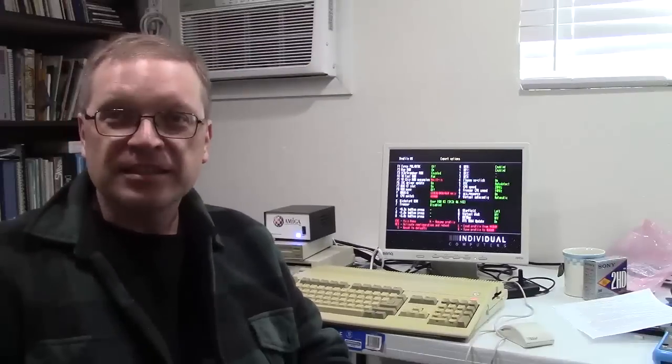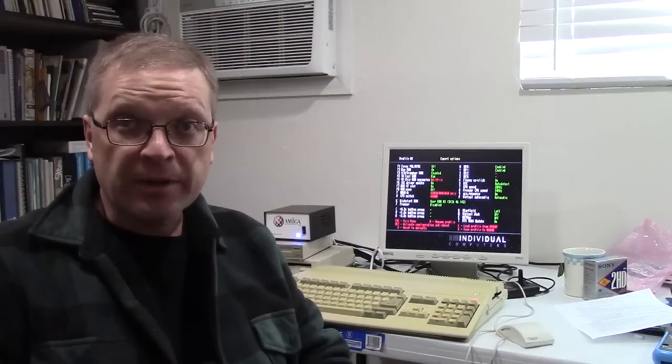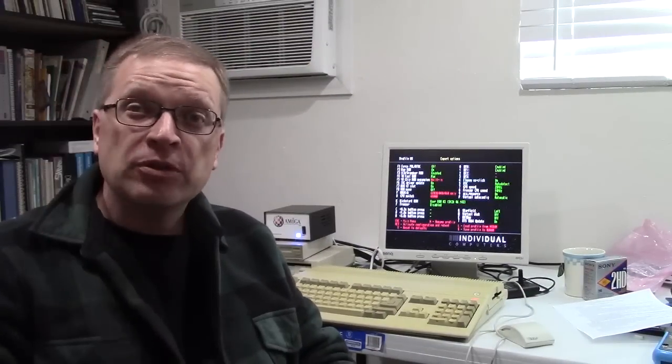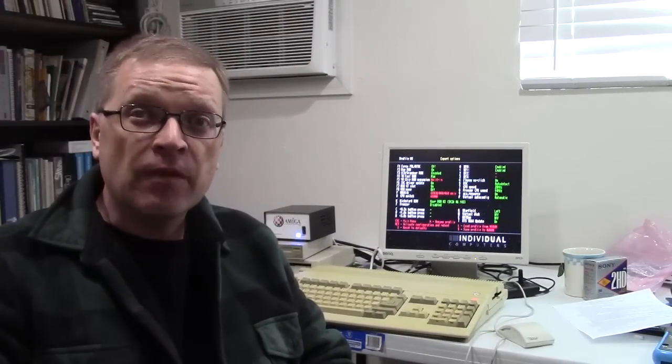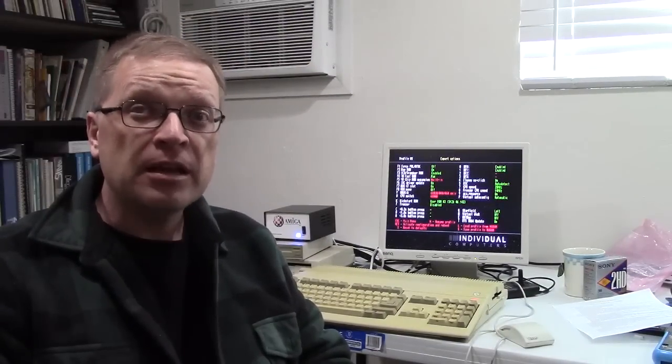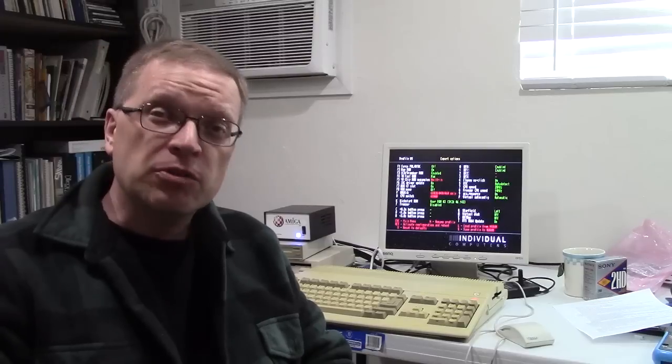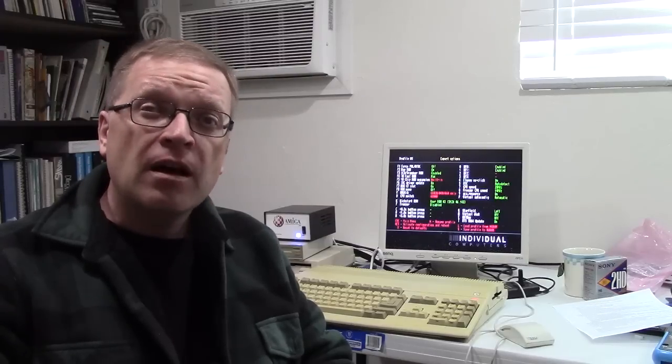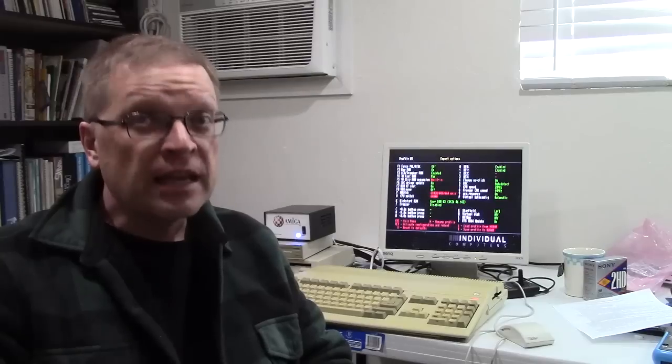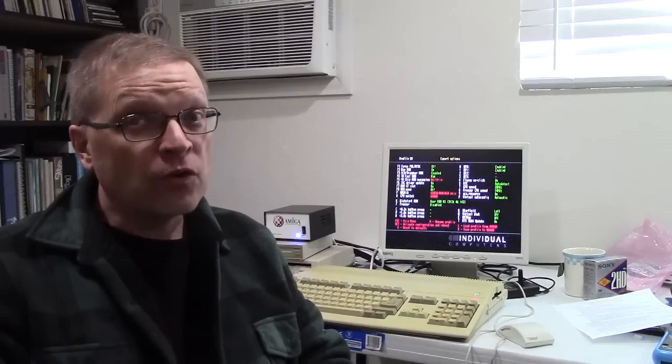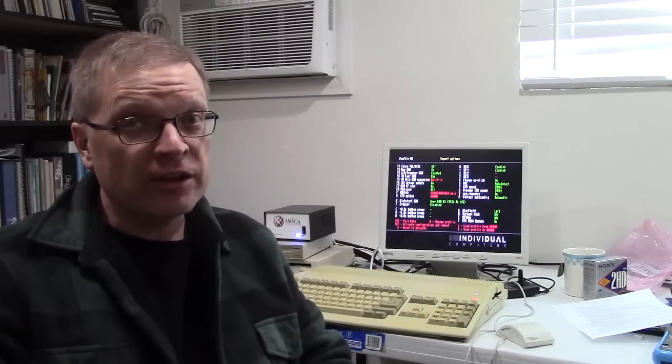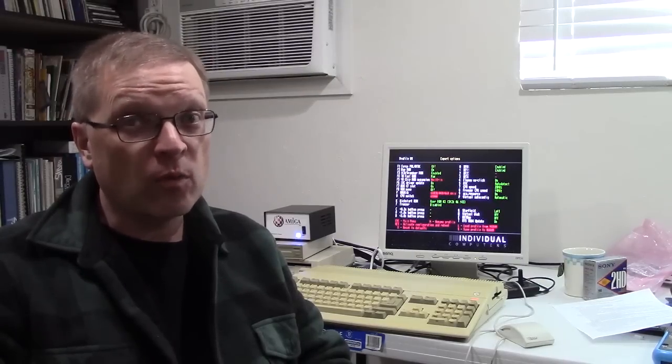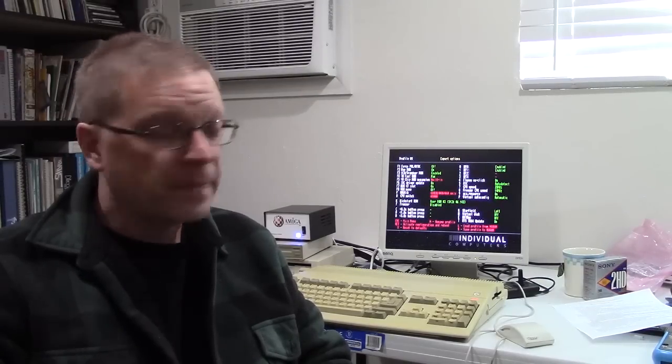Hi, this is Doug from Dynamic Computing and welcome to episode 19 of the 10-minute Amiga Retrocast. This is a review of the ACA500 Plus and a tutorial on how to get it to work with Amiga OS 3.1.4.